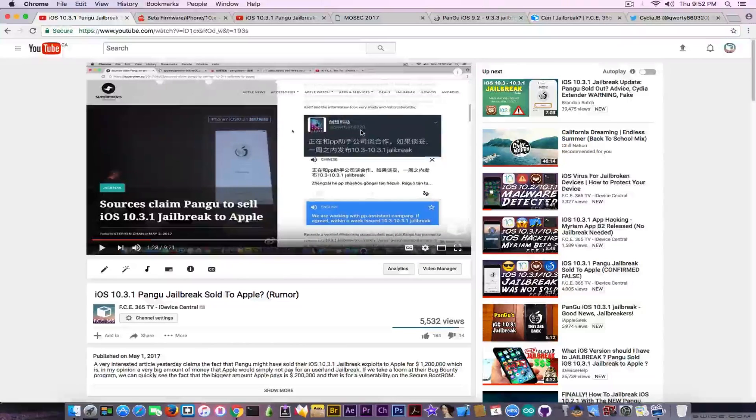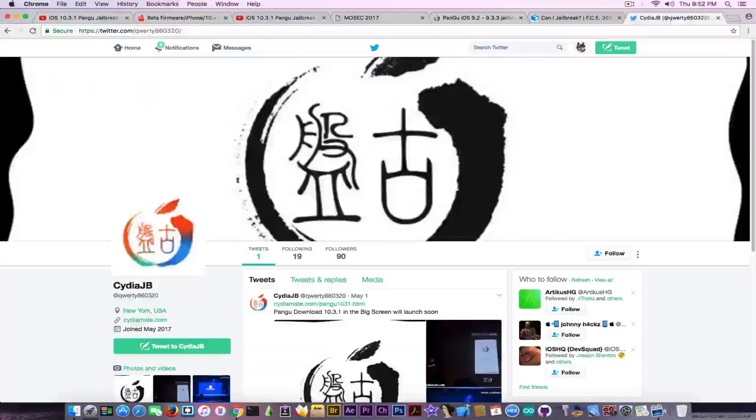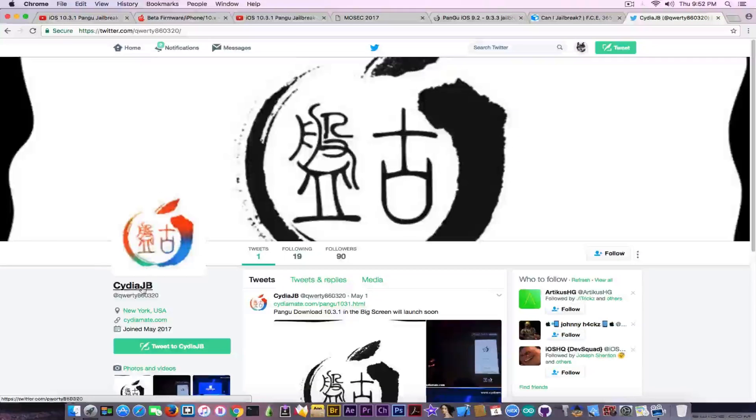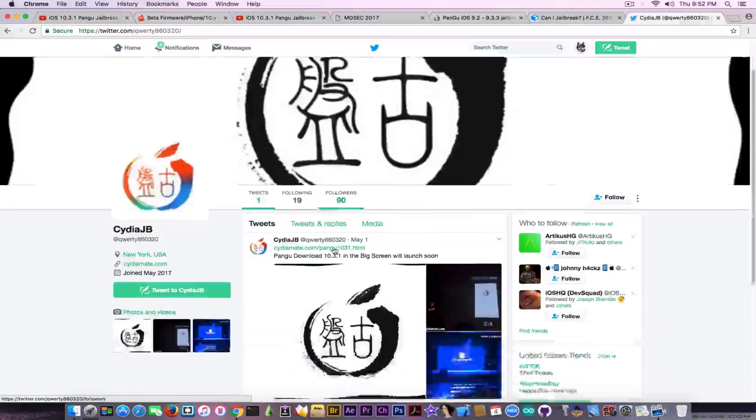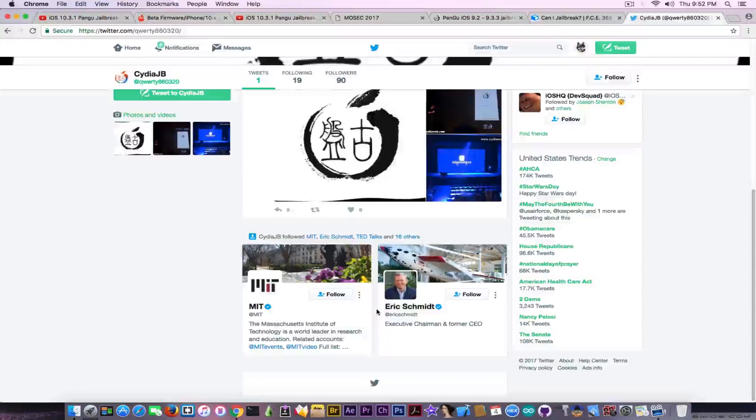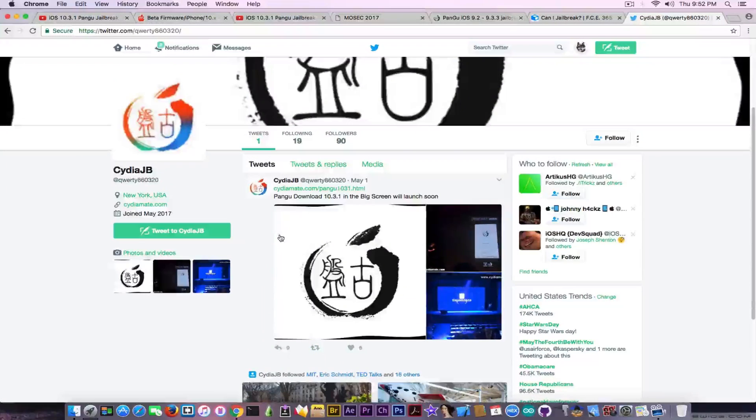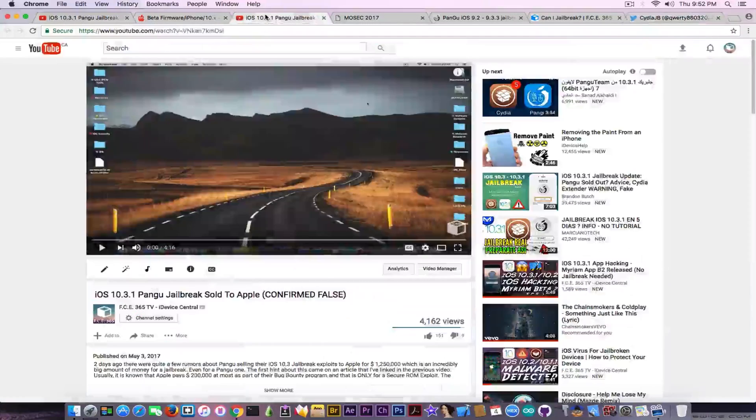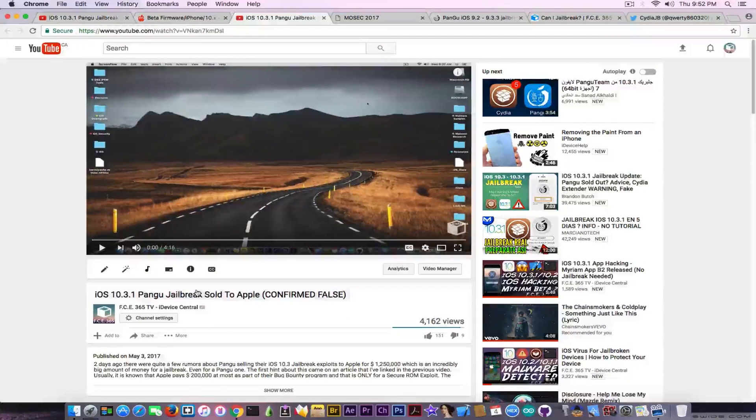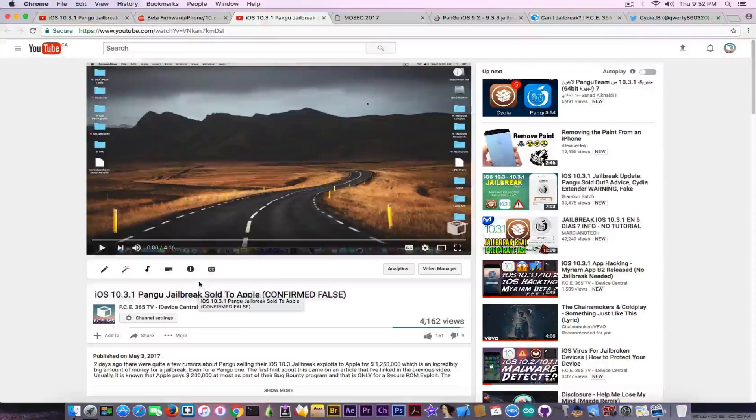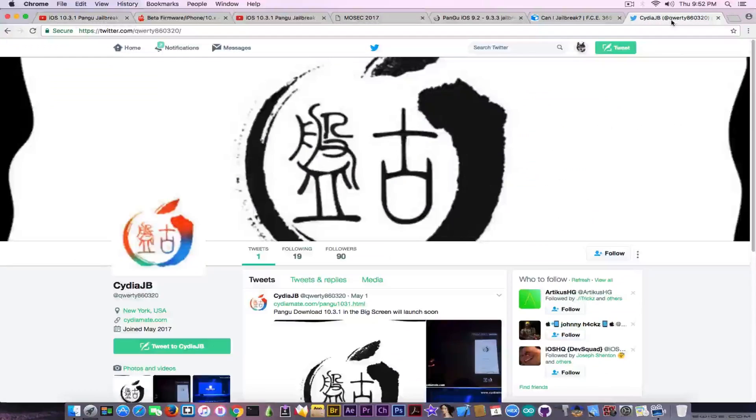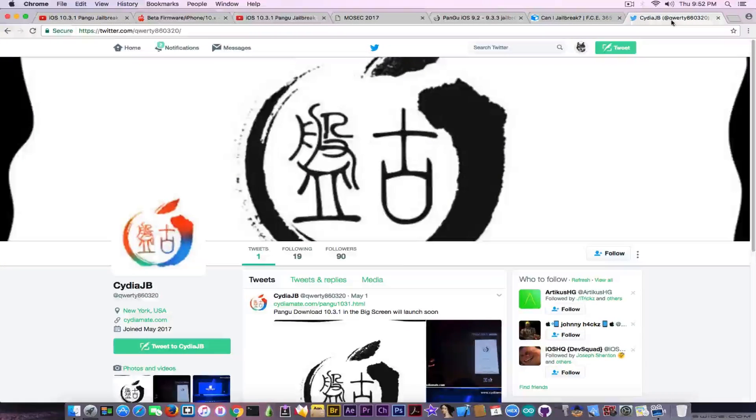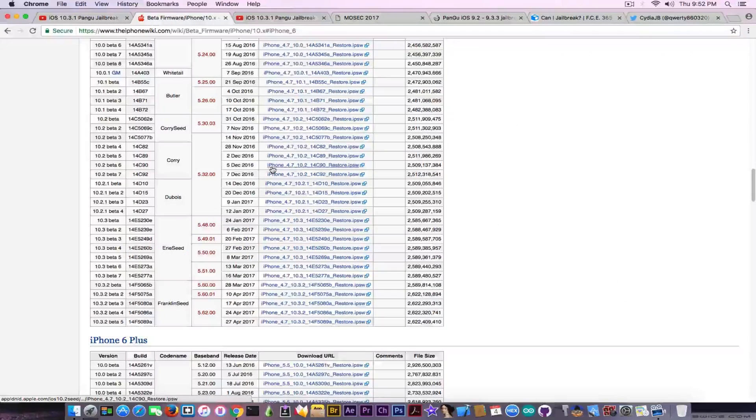After that, QWERTY860320 changed his picture and name, removed all his tweets, and only tweeted a website link. We discussed this in the video where we confirmed the myth was fake. We definitely shouldn't believe this guy - he just trolled the community.